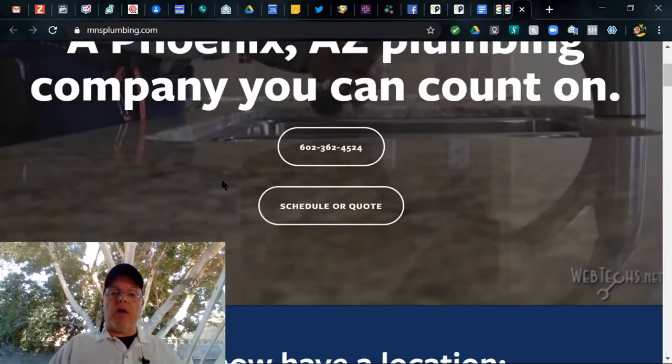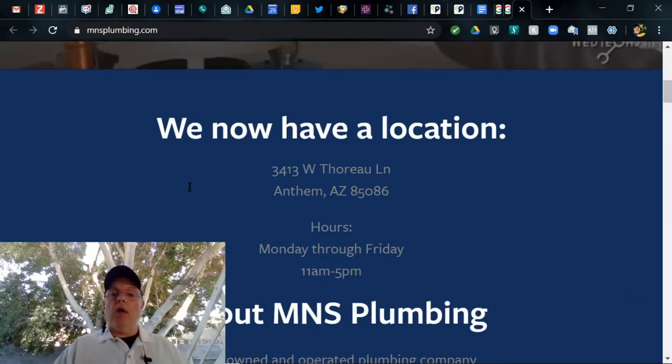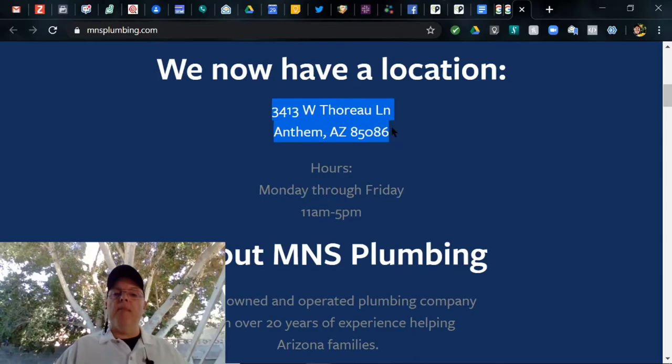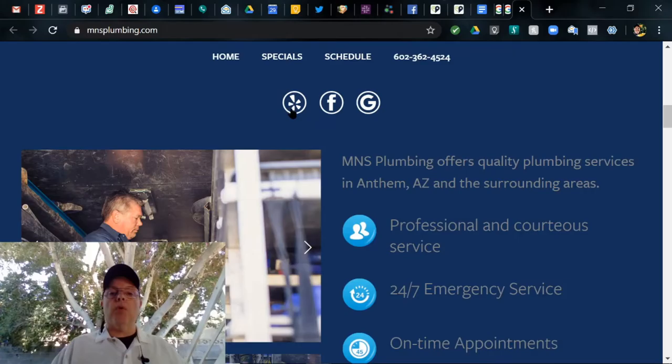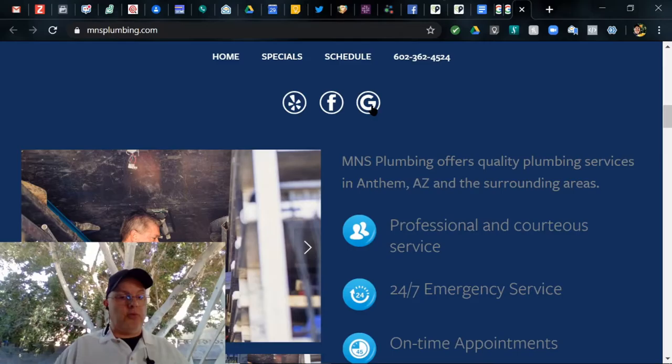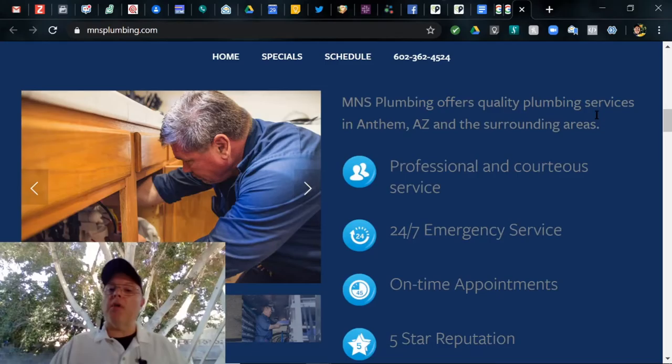A Phoenix, Arizona plumbing company you can count on. There's a number again and it lights up, click to call or schedule a quote. I like it. We now have a location - not sure what that means but they have a location, that's good for them. And there's our address. Let's just remember that, Thoreau Lane. Monday through Friday, about MNS Plumbing, family-owned. I like it, 20 years. We've got a click-through to Yelp, a click-through to Facebook, and a click-through to Google.com with your maps.